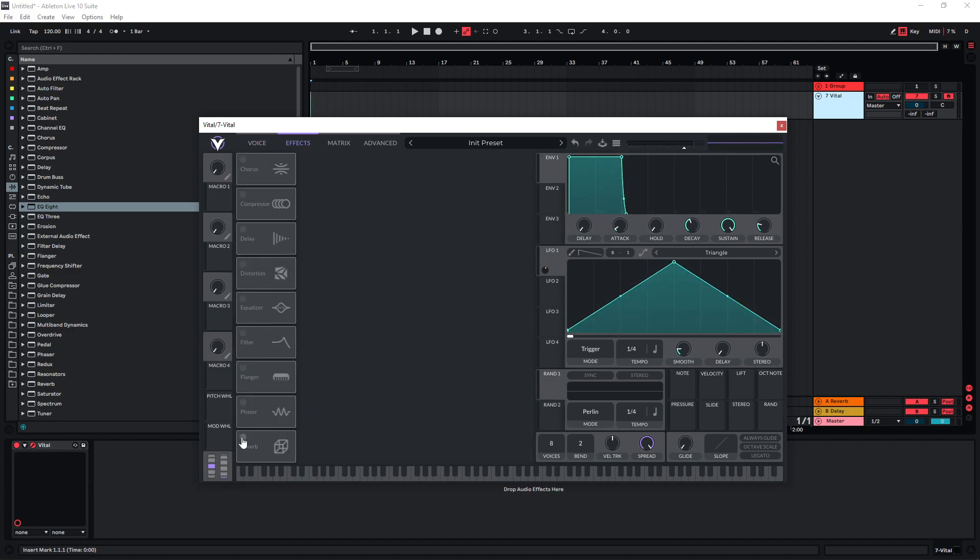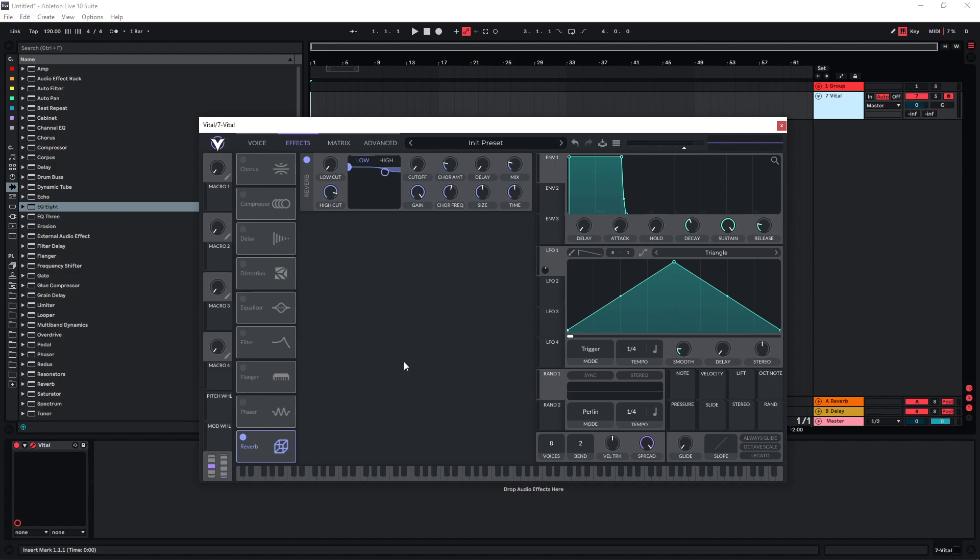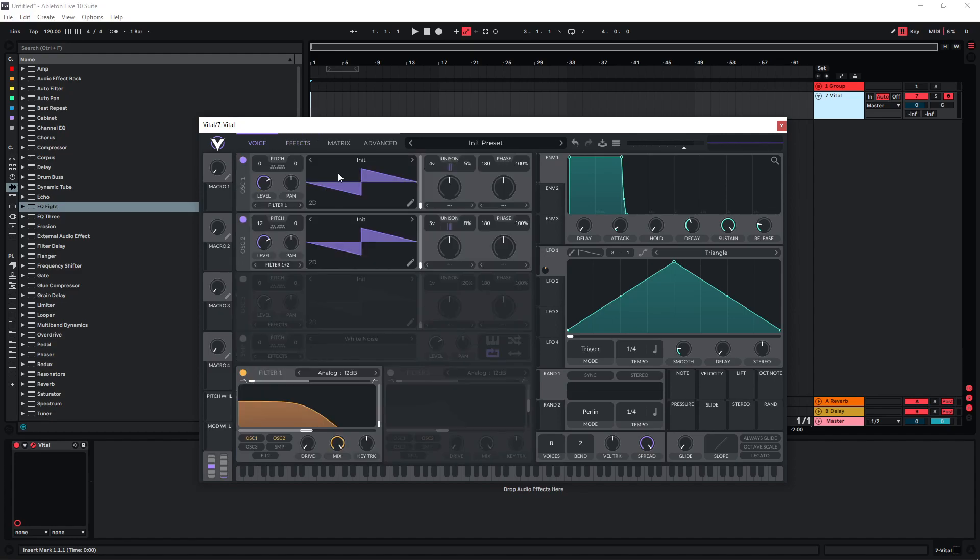So at this point I would also introduce reverb because as I said before I want this to be very lush and smooth sounding and reverb helps a lot with this. And so I'm just gonna give it quite a bit of mix and increase the length and the size a bit. And this is gonna help with washing out the sound a bit.